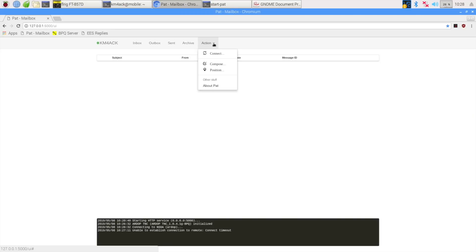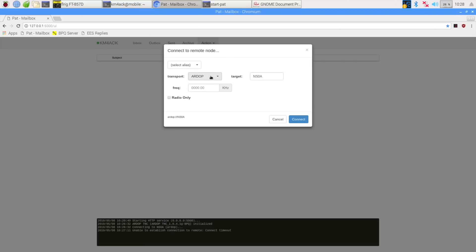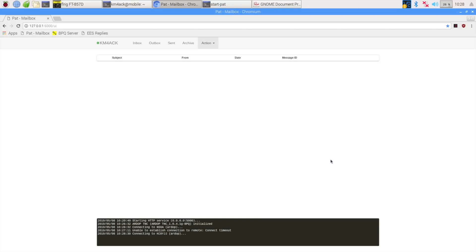So again, we'll choose the connect. Our mode is still set for R-DOP. And we'll just paste in this new call sign and go ahead and try to make a connection to that station. All right, and once again, I was unable to establish the connection.